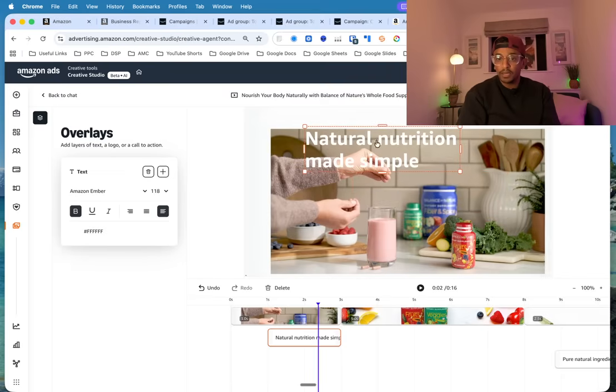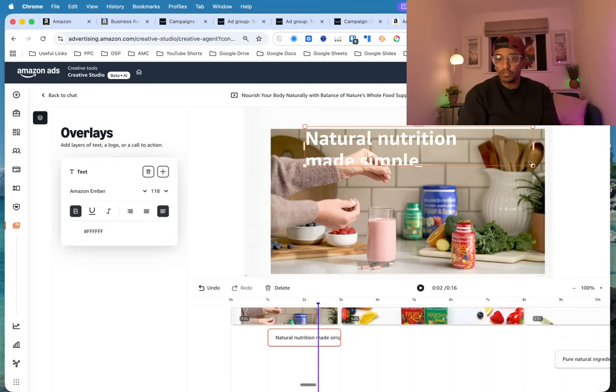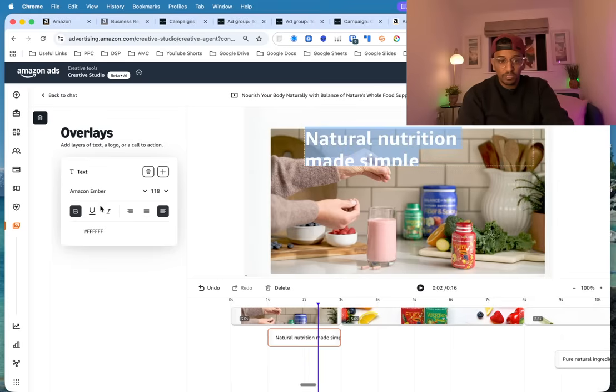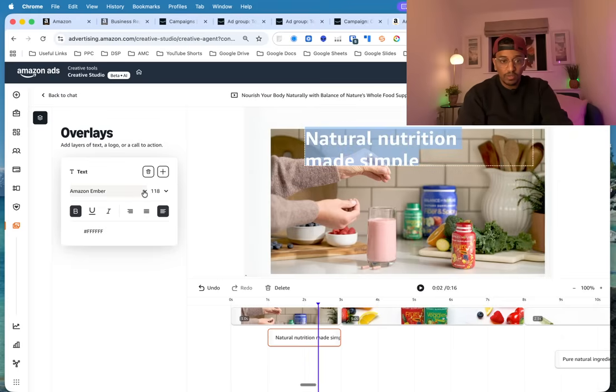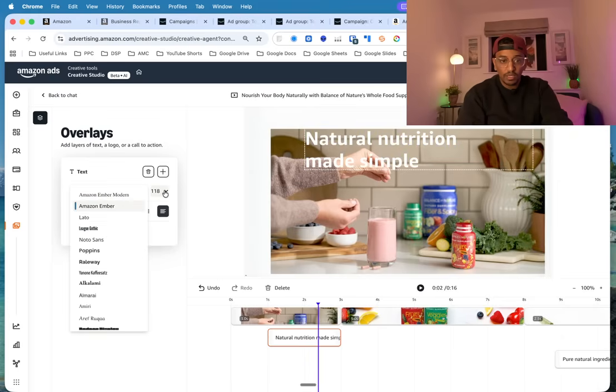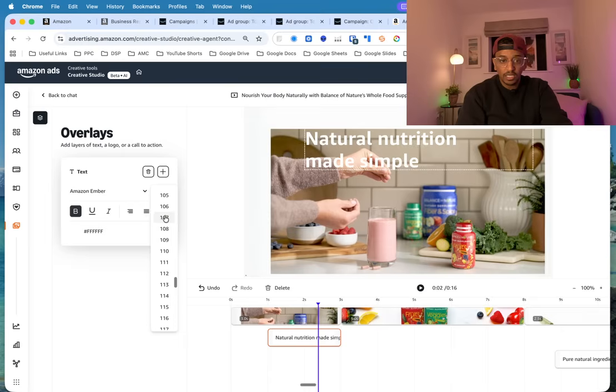It's a bit too big. You could change it, so let me just change the size of the font. Okay, so maybe that's a little bit better.